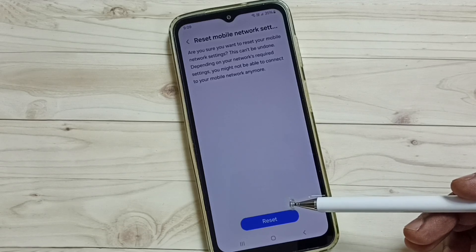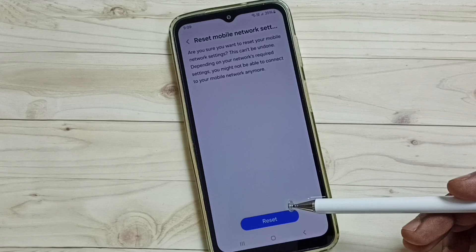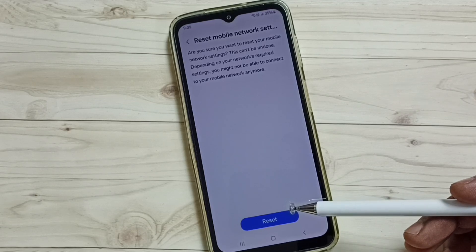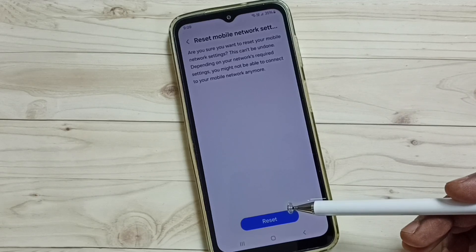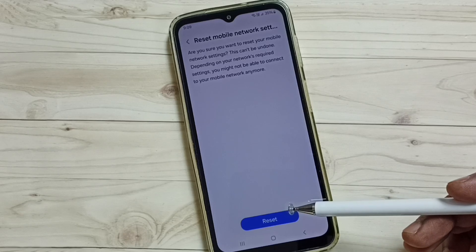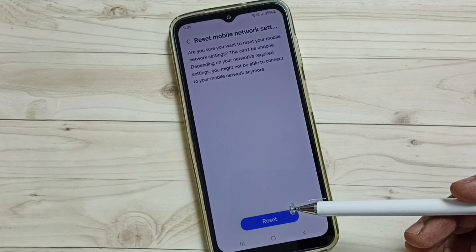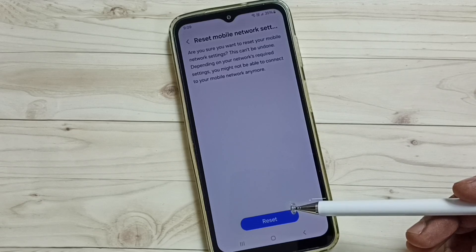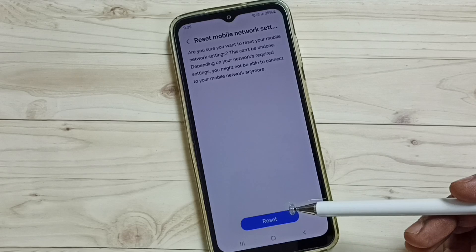After this reset operation, you can check your internet or network — that should work. This way we can reset network settings and revert any wrong network configuration and fix all your network and internet related issues.